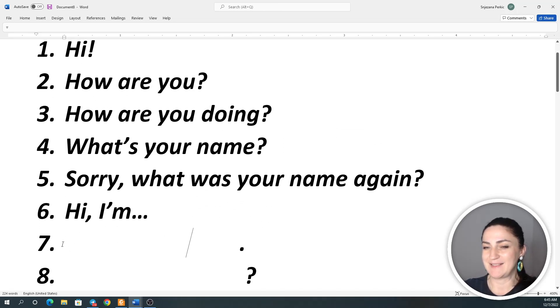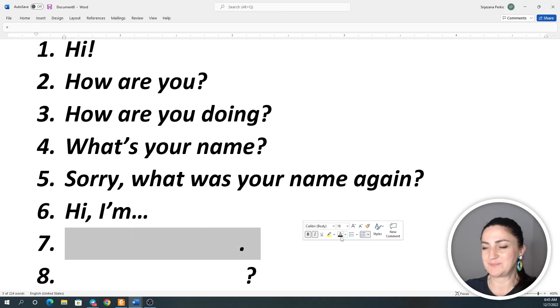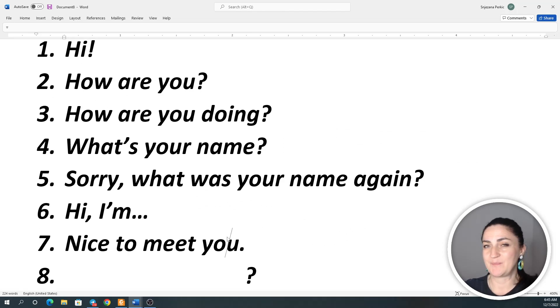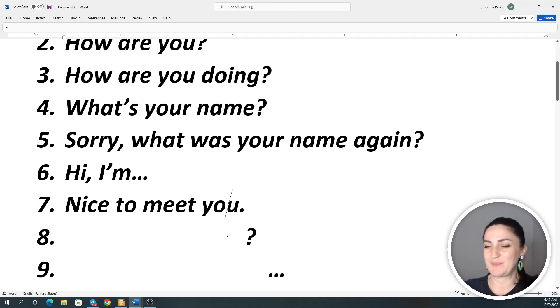Excellent. Number seven: Nice to meet you. Nice to meet you. Nice to meet you.